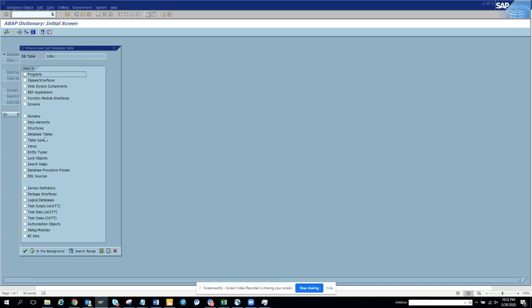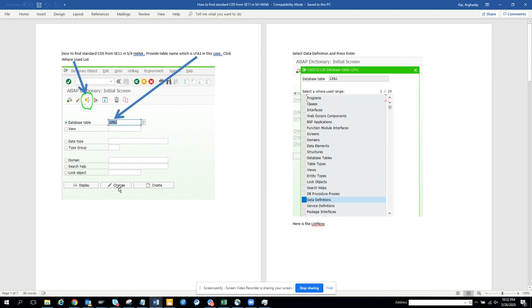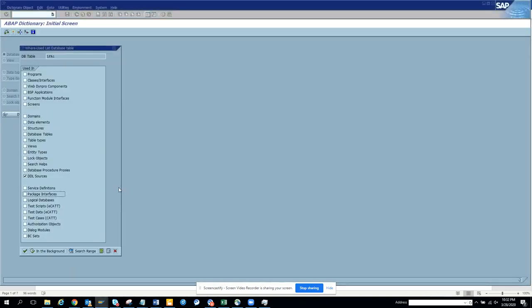Database table is there, database service definition is there, DDL source. Sometimes it's called data definition, sometimes it's called DDL source. So we'll just search with DDL source. It would be DDL source. Now here I'll press enter.